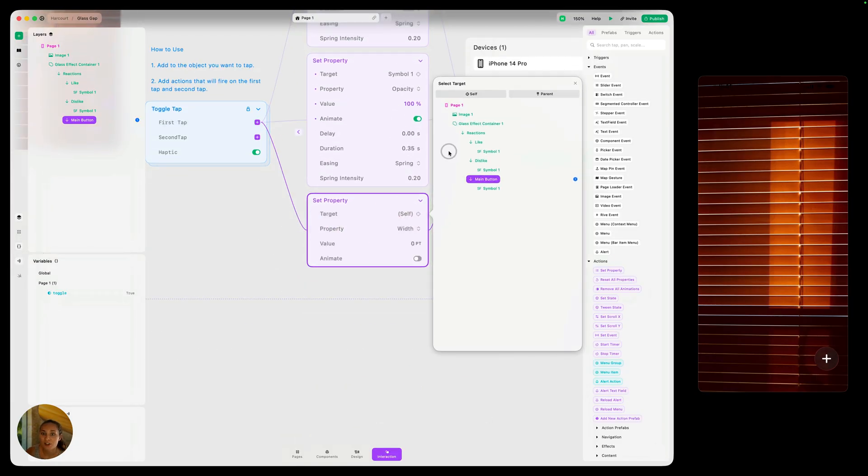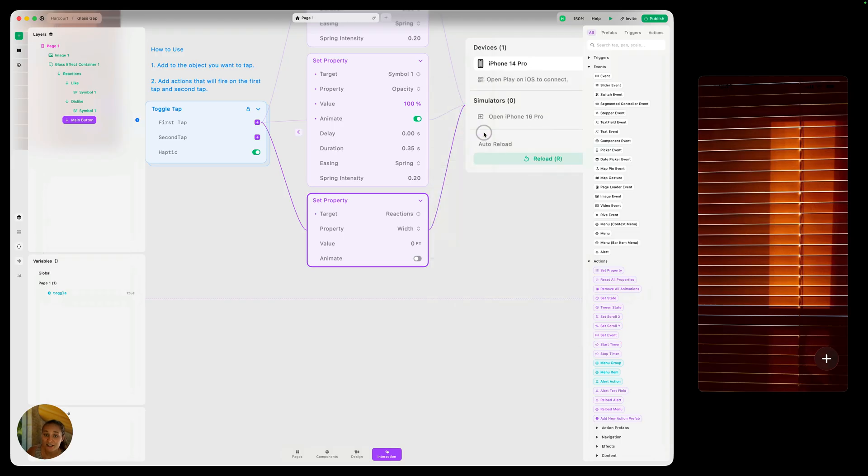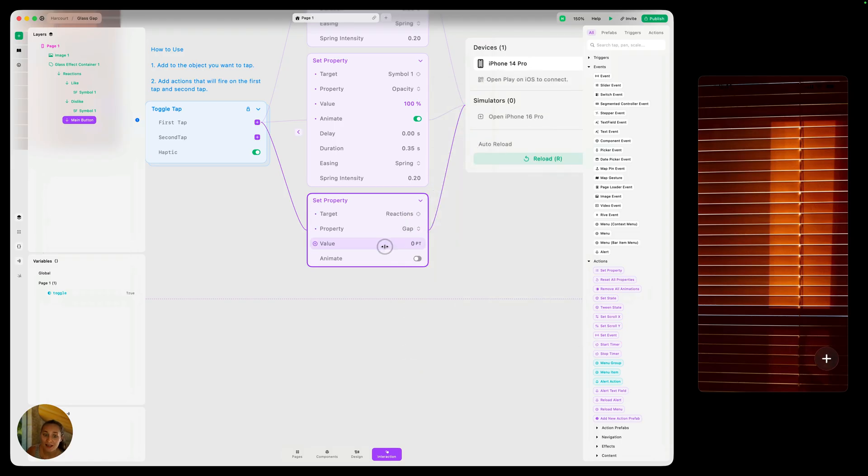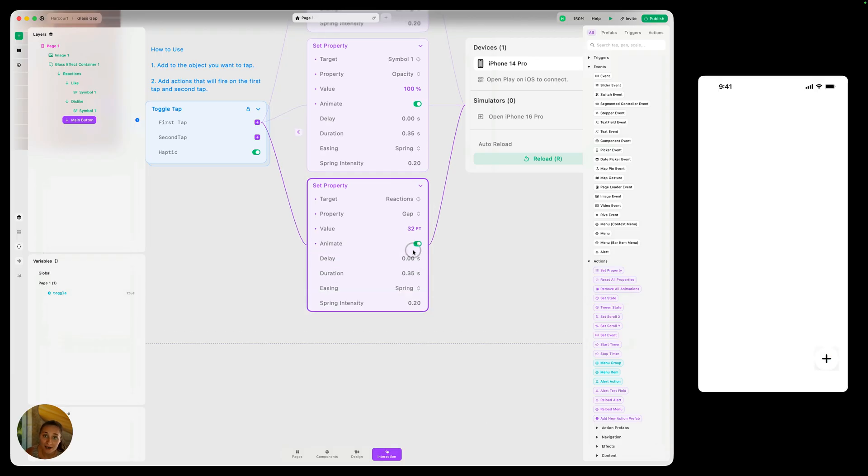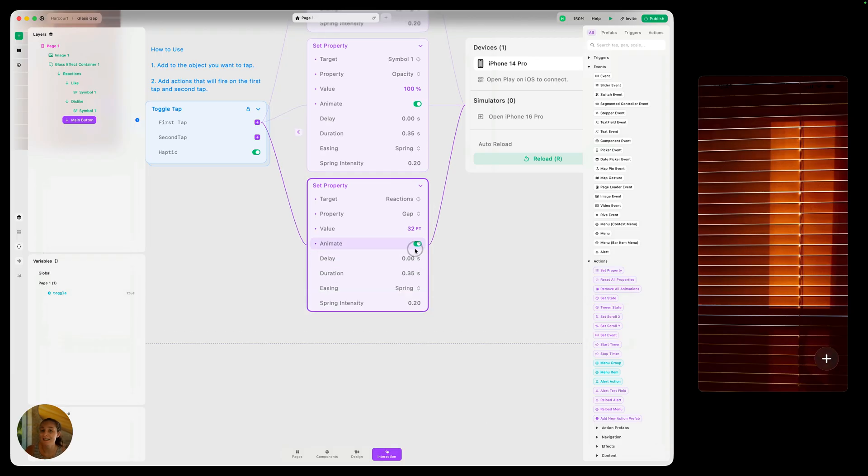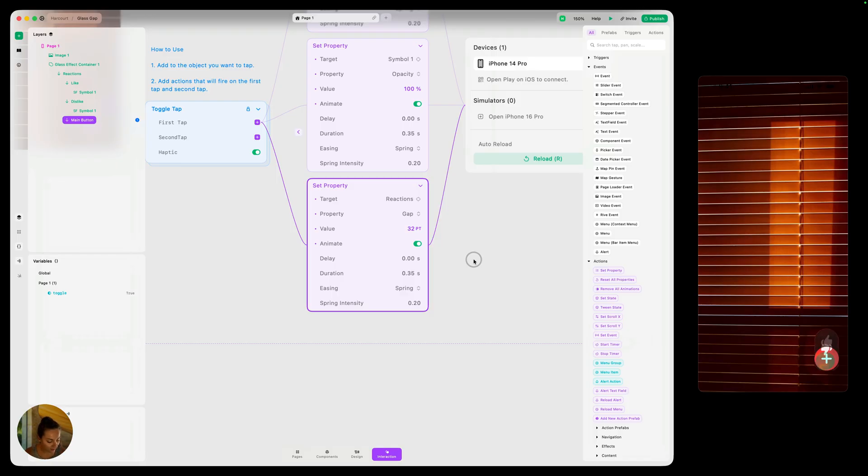This time we want to target that reaction stack. The property we're changing is gap, and the value is going to be 32. And this one, we definitely want that animate on, because we don't want it to snap. We want it to morph out. So just by doing that, now I'm going to double tap. And now when we click that, you can see they morph out exactly what we want them to do.